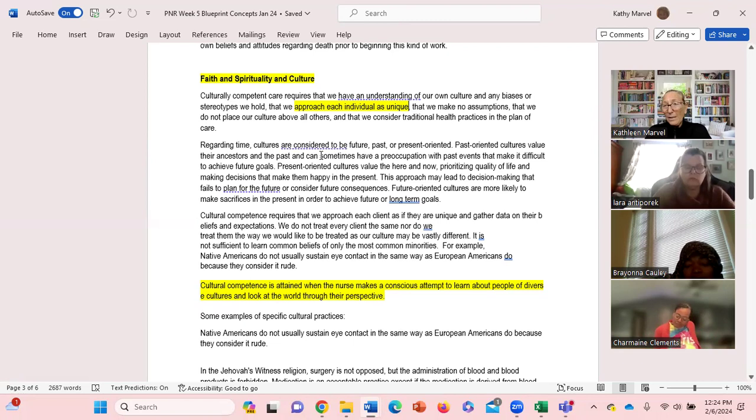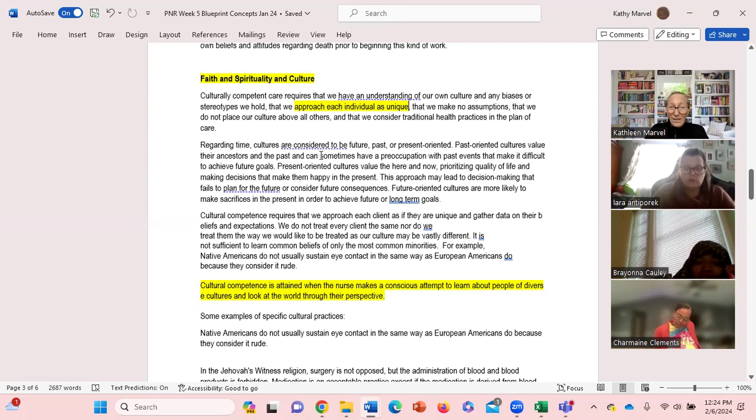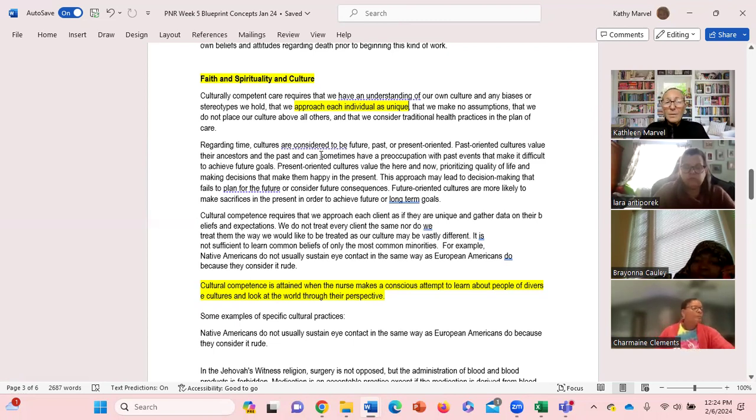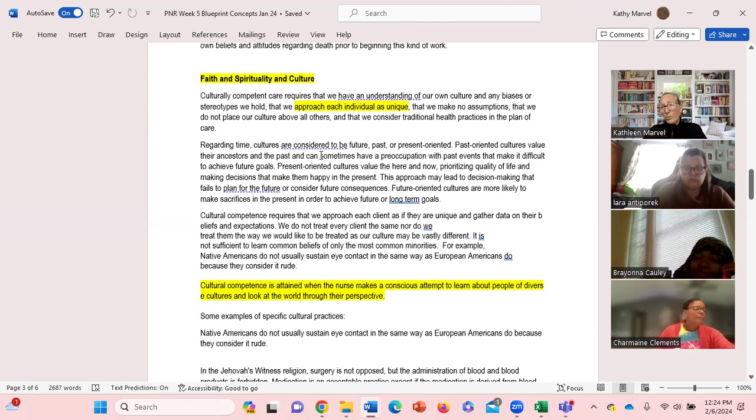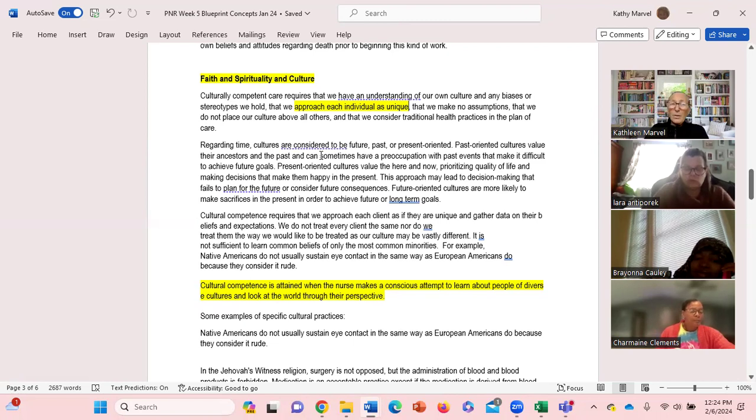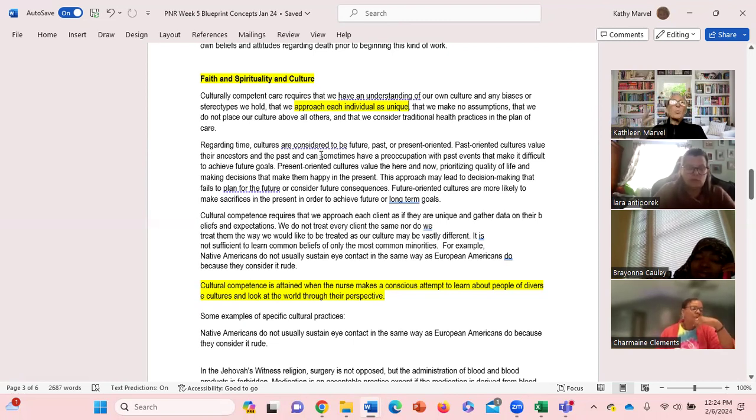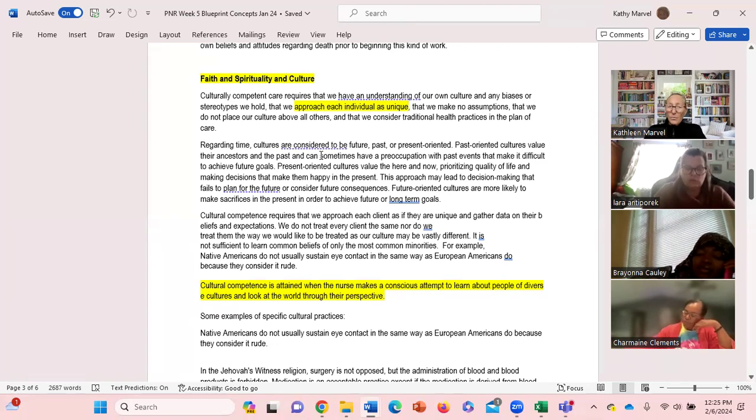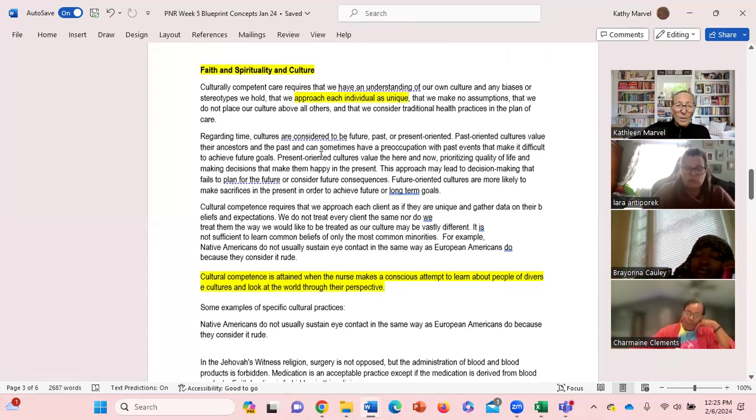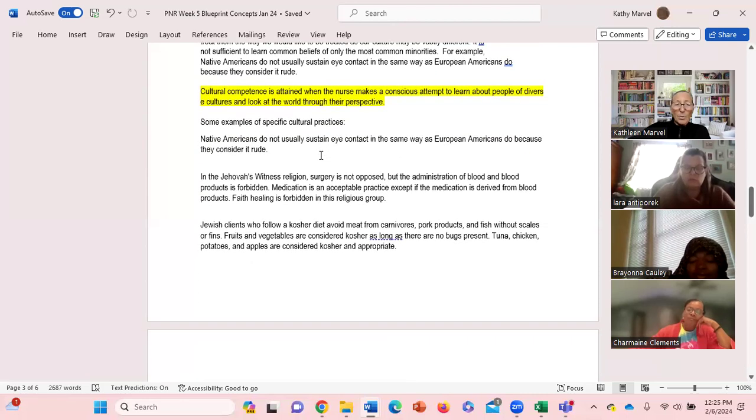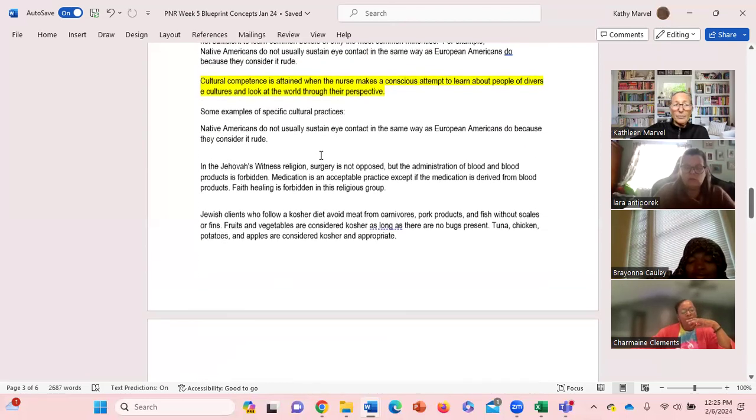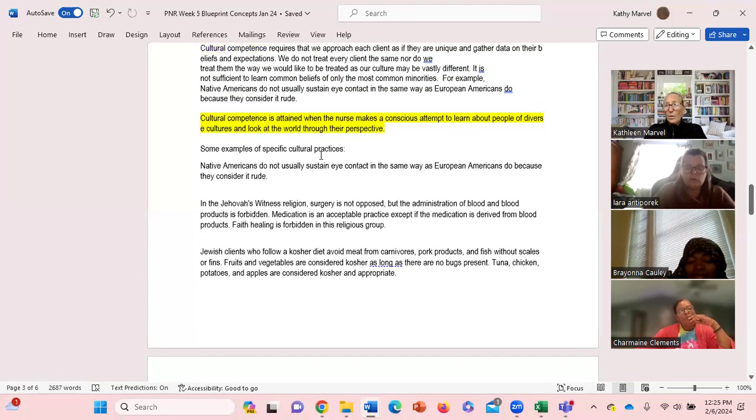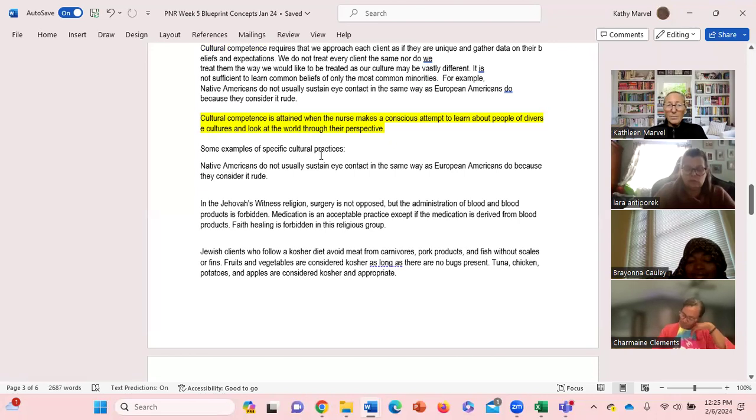And then on the other end, the future-oriented cultures, they're much more likely to make sacrifices today in the here and the now in order to achieve their long-term goals. So really what I want you to know is that there are different perceptions of time: past, present, future. And here's a couple of examples of specific cultural practices.